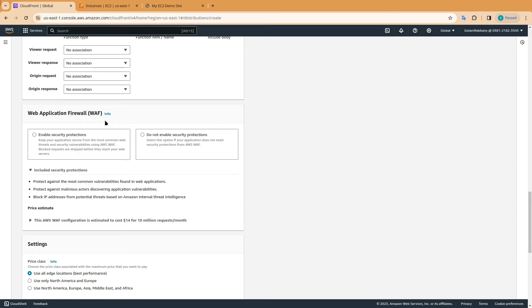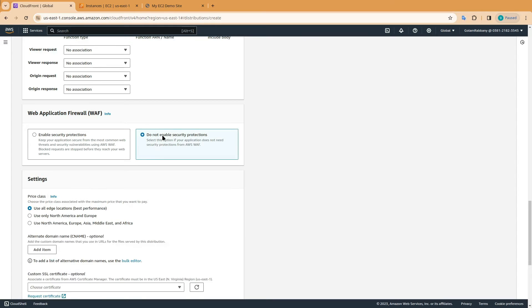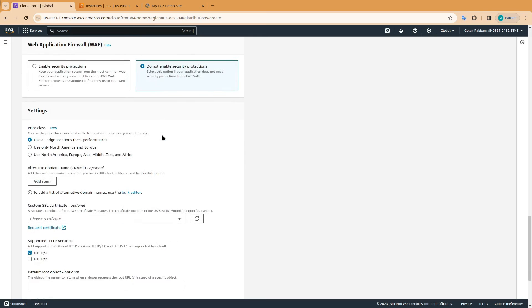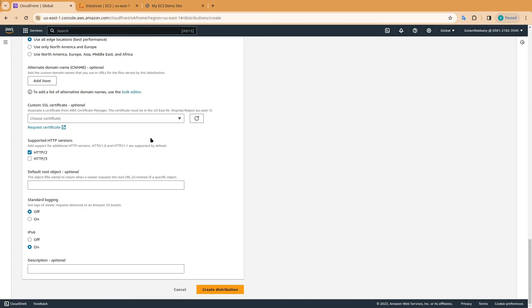In the web application firewall section, select do not enable security protections, as we are not using the web application firewall. Keep everything else default and click on create distribution.